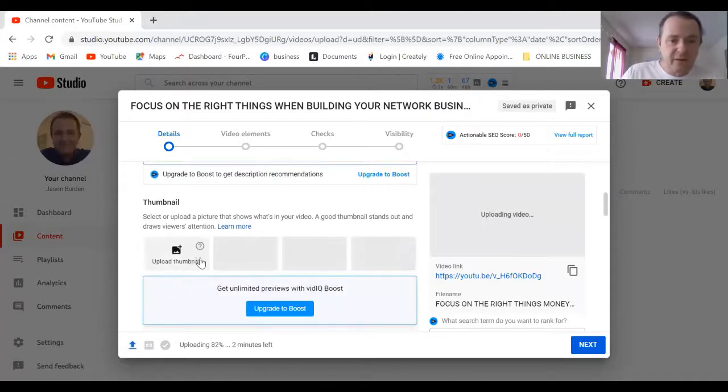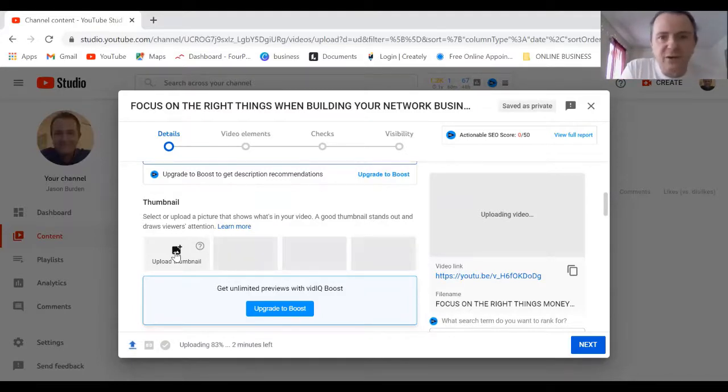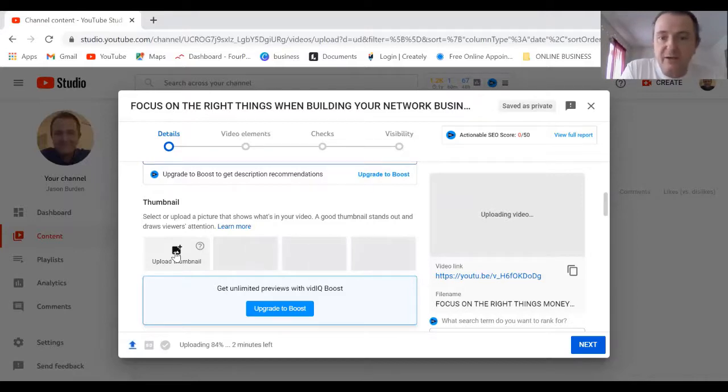Now I've already made a thumbnail. If you're not sure about how to make thumbnails, you can go in and use the film for Canva that I made. It's already in Money Working For You website.